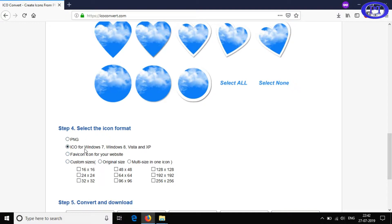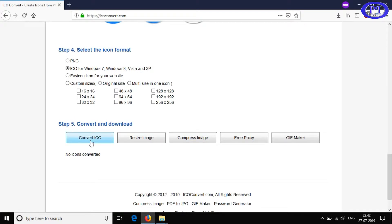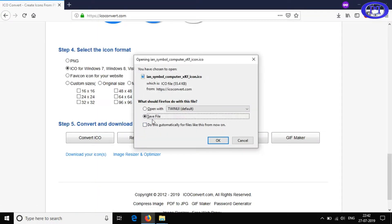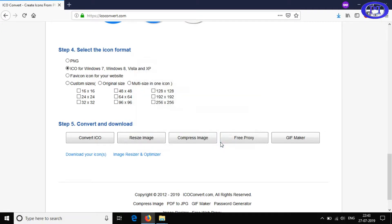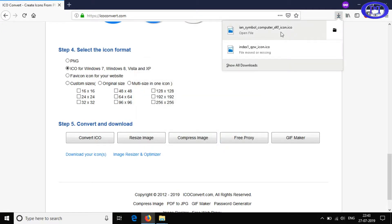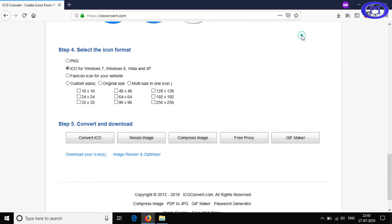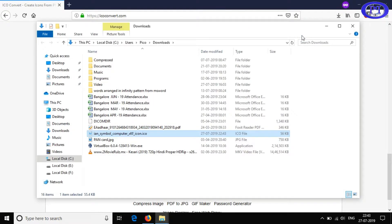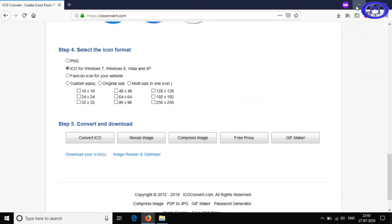Now I'll click Convert. It is downloaded — you can see the download link. Here's the file. Let me go to the folder, and I'll cut this file from the download location and paste it into my working folder.